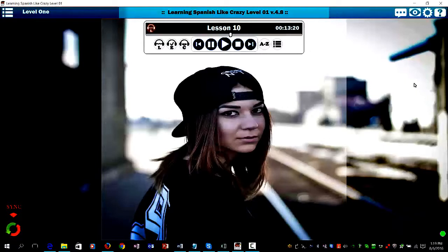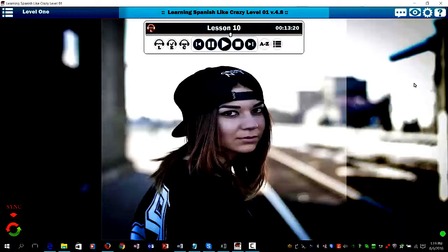One, say the correct answer before the native Spanish speaker. Then repeat the correct answer after the native Spanish speaker. And two, listen to this lesson until the very end, because at the end I have two very special gifts for you, and I know you're going to love them. So let's get started.